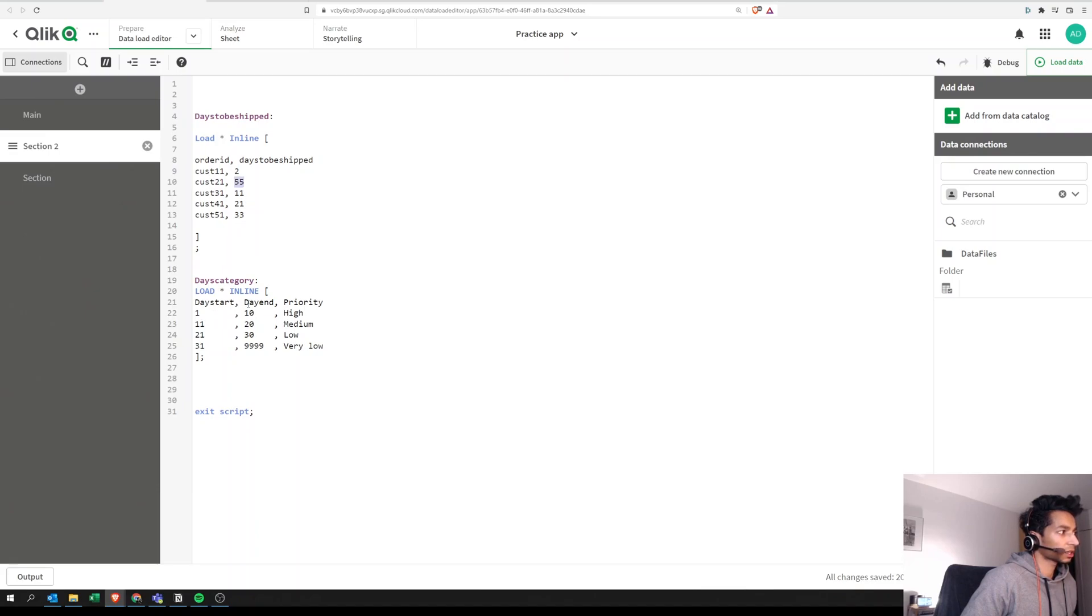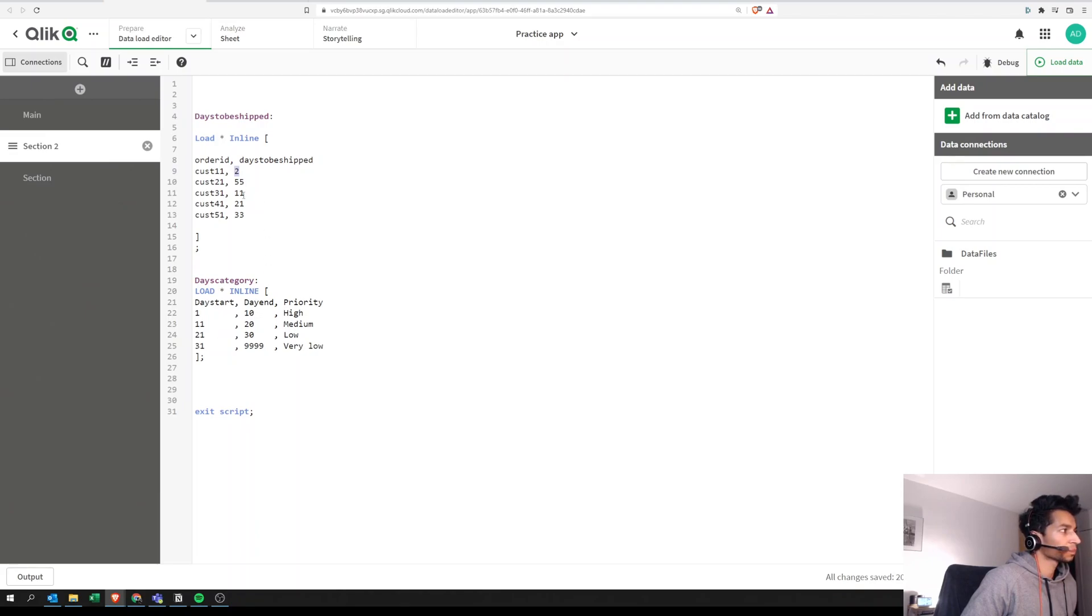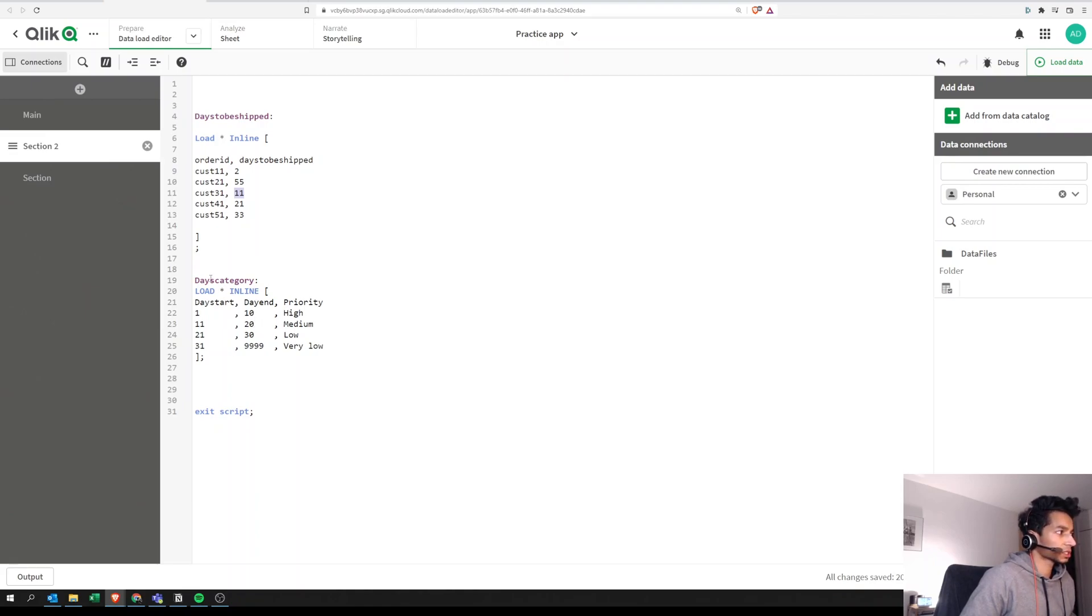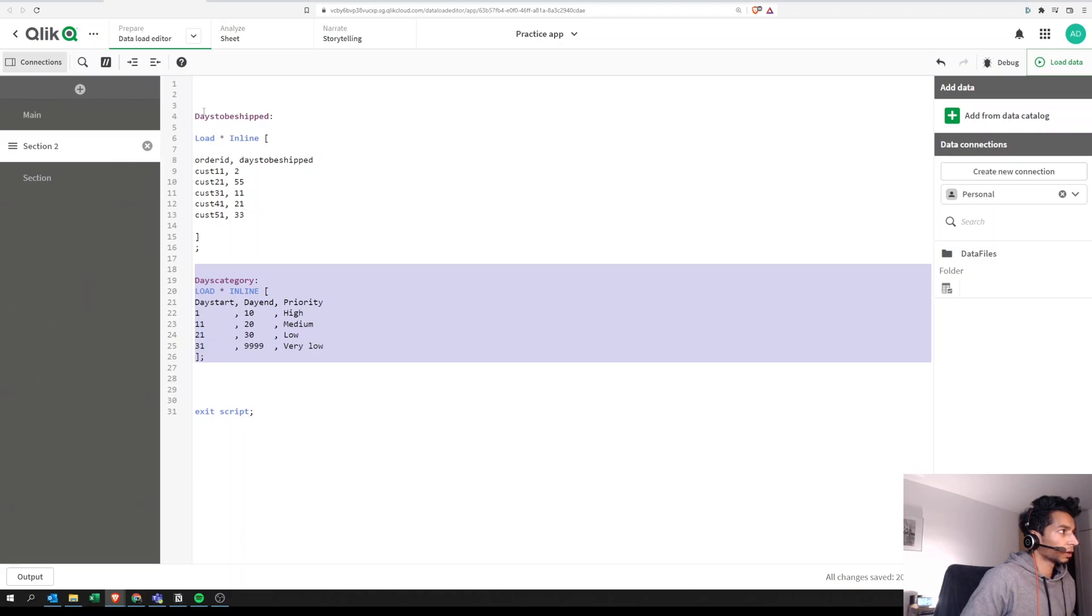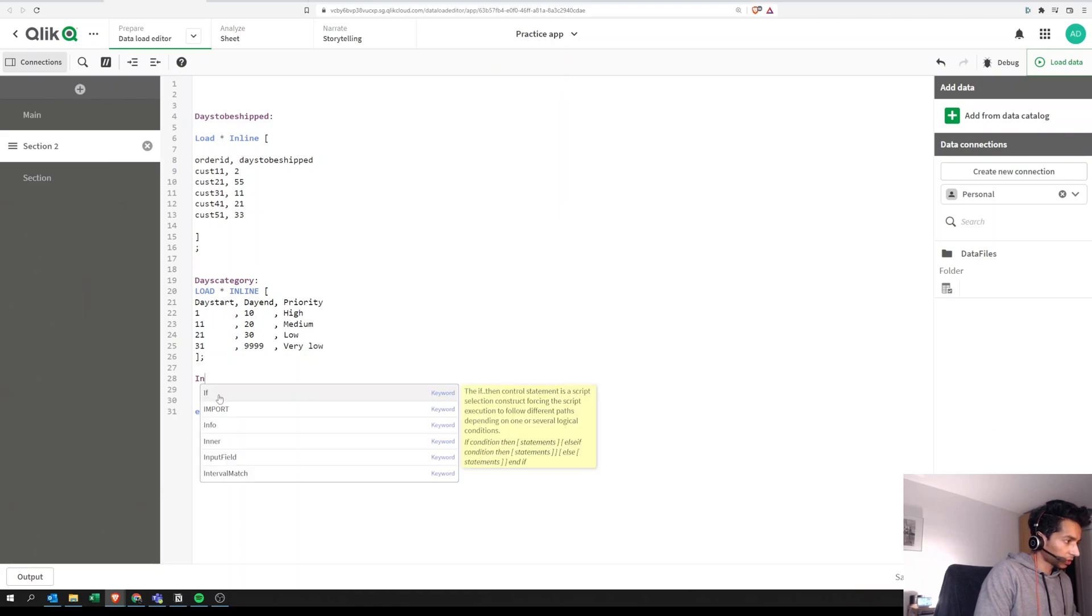So what interval match does is it automatically segregates this particular field here into the different rows that you have. So it looks at two and then it says two should lie between day start one and ten, hence two is going to be added over here. Days to be shipped two is going to be added here and so on and so forth. For each of the rows it segregates it into the different rows based on our interval match. So now we have two columns. This is our key column here, a key table here. We have two tables and now what we're going to say is we're going to do an inner join.